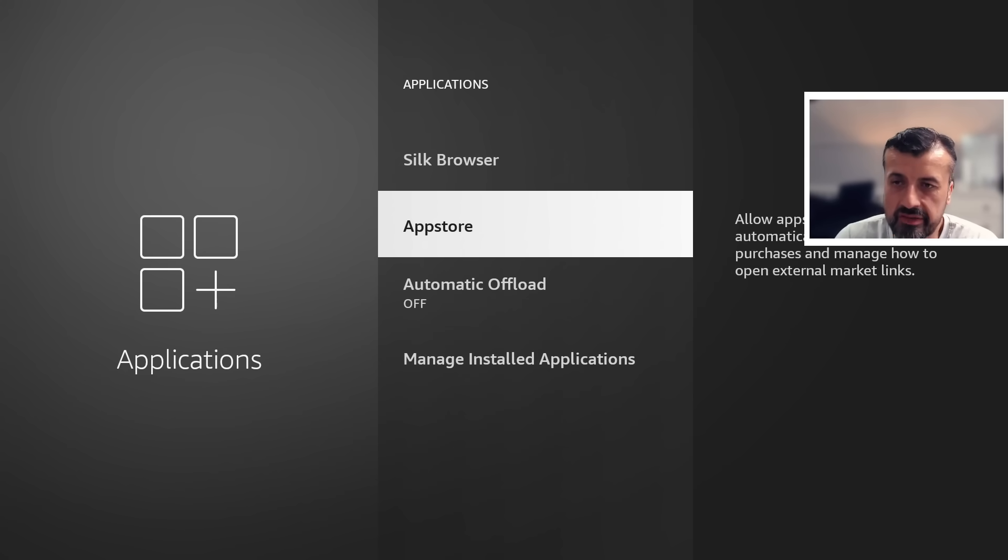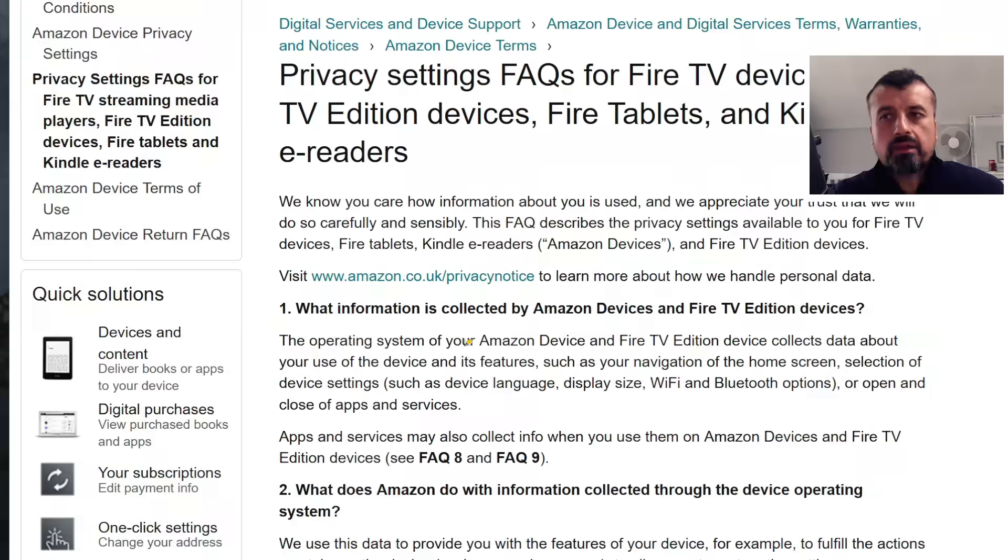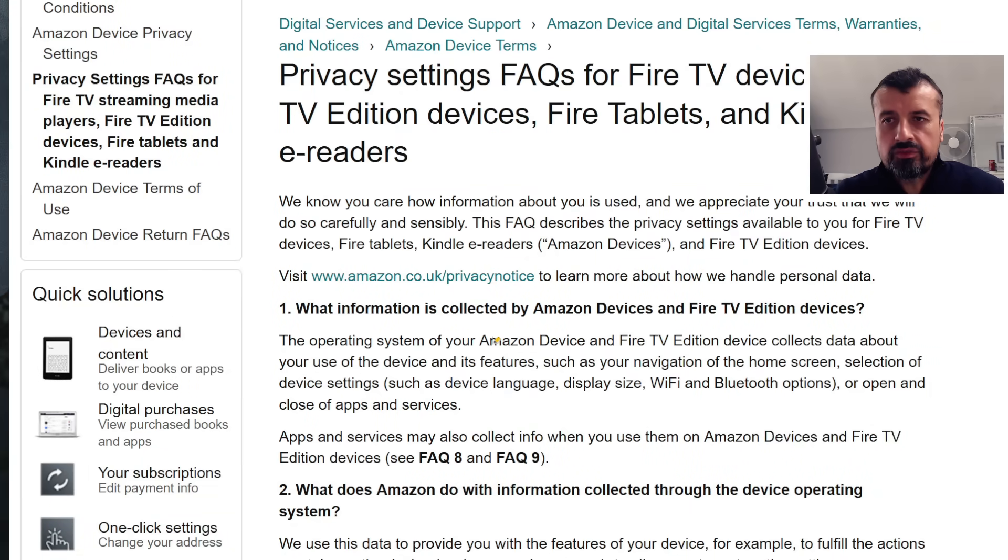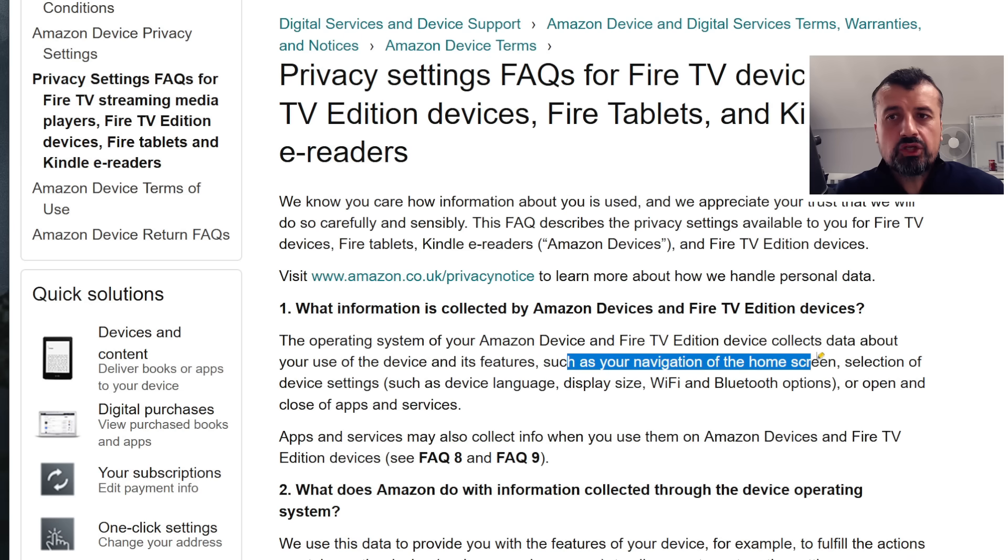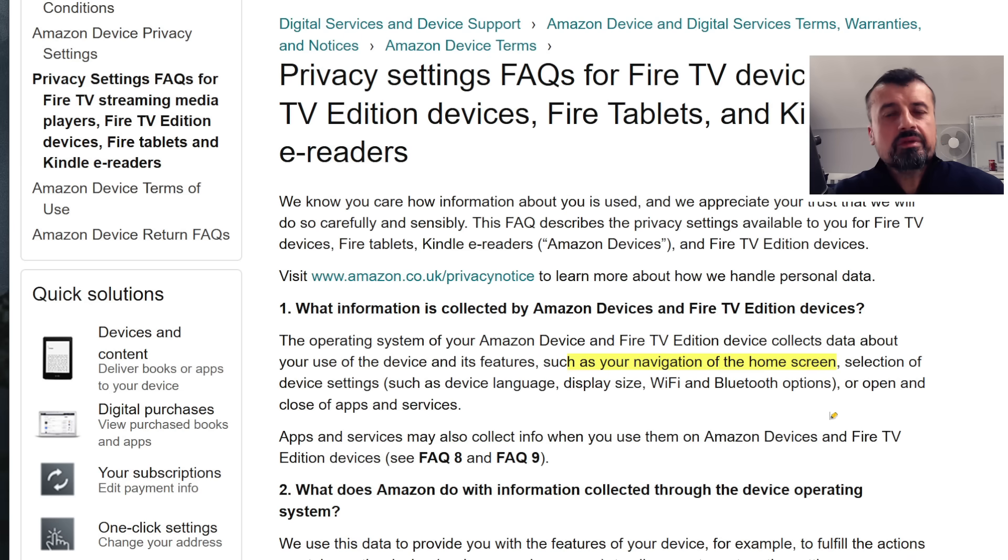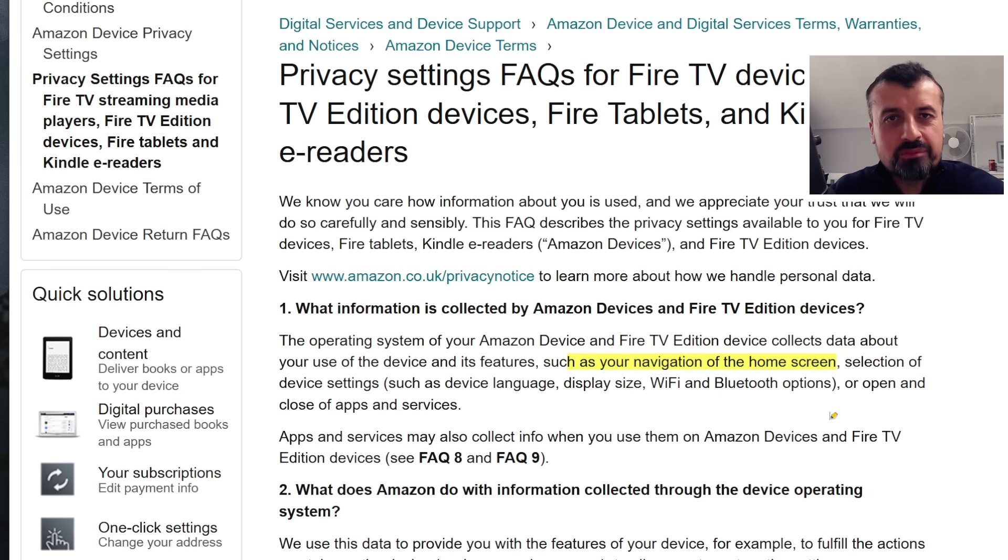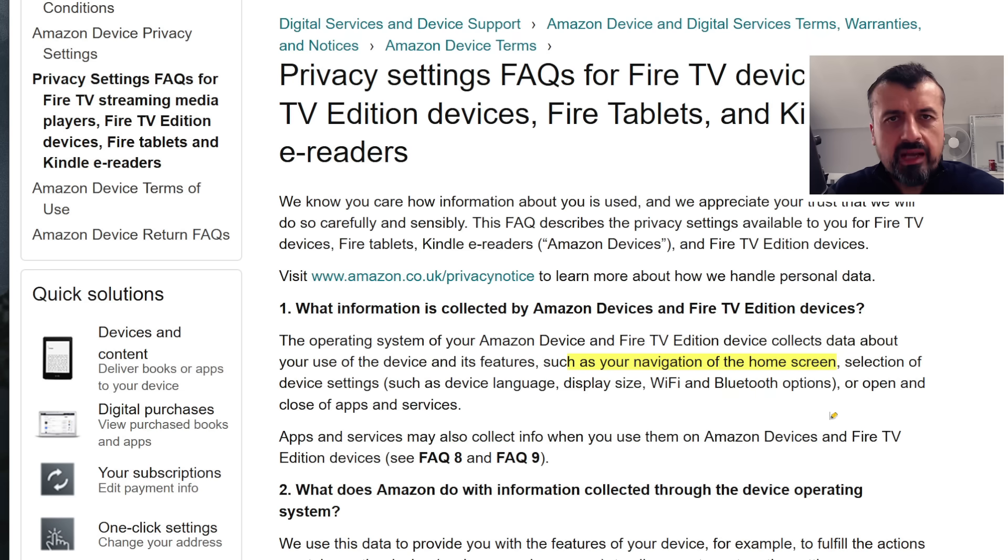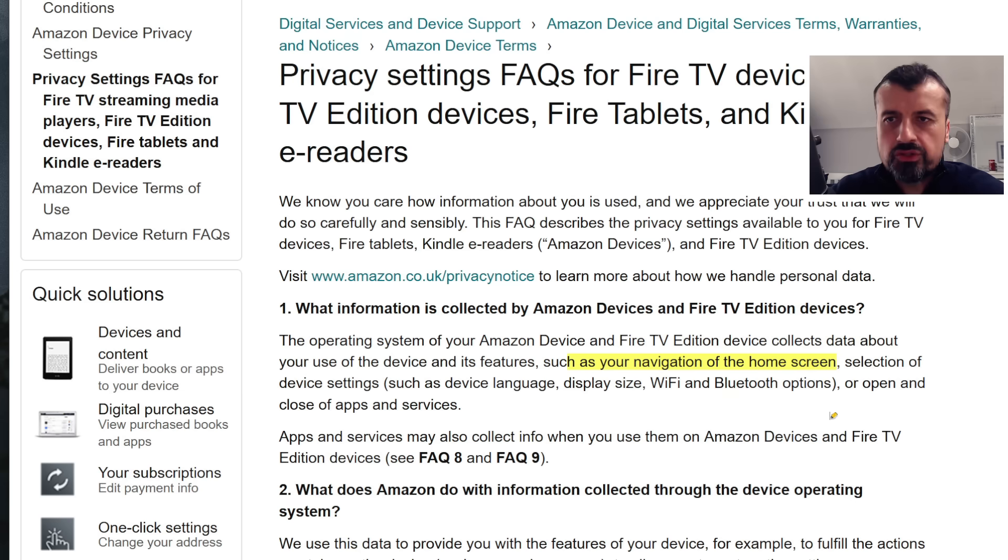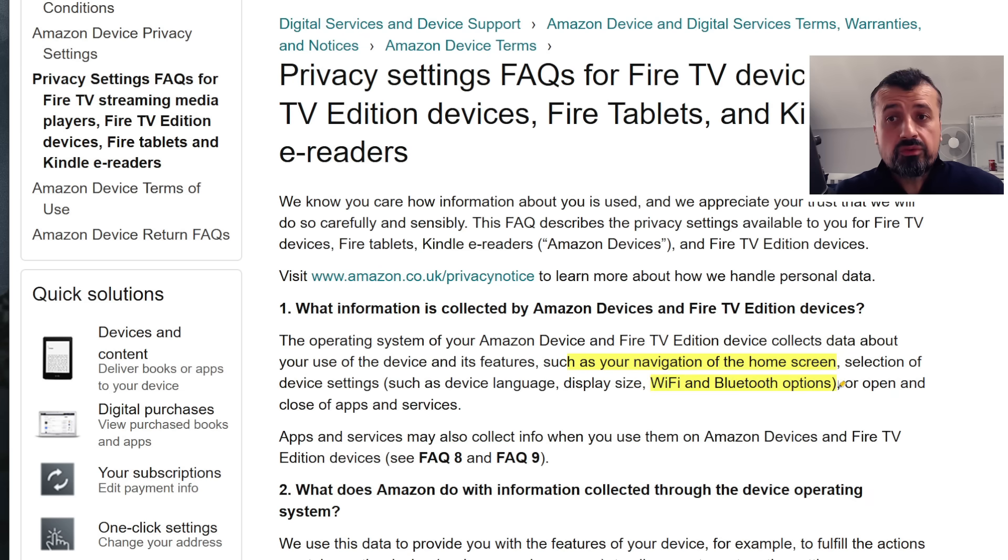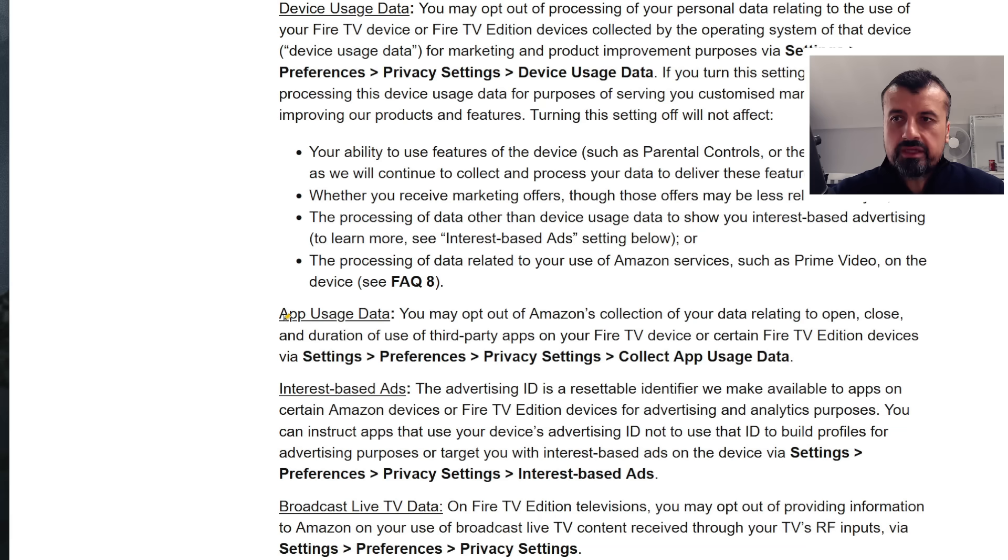Let's go back. Let me now show you in the policy exactly where it says about what they actually collect. Now we can see here that they actually mention that on these Amazon devices they log the operating system of your device, they collect features like even things like navigation of the home screen. So that means as I'm navigating around, I'm clicking home, I'm going to settings, all of that data is actually being captured. Because I guess they want to monitor browsing habits, user habits, and they can use that to then push out adverts to your device. They also look at your device language, they look at your display size, Wi-Fi and Bluetooth options, all of these things are being captured.